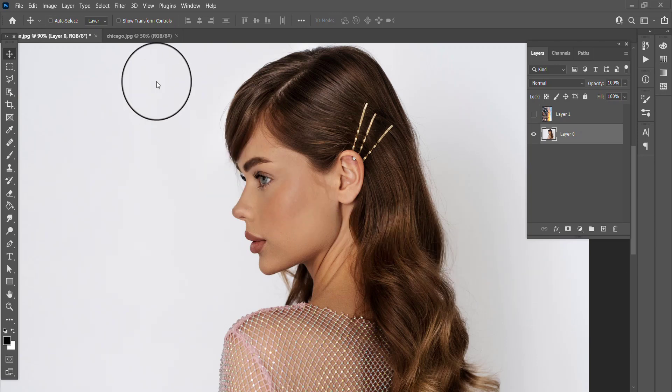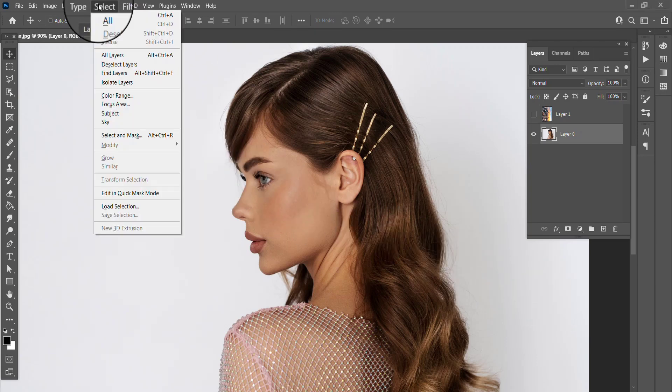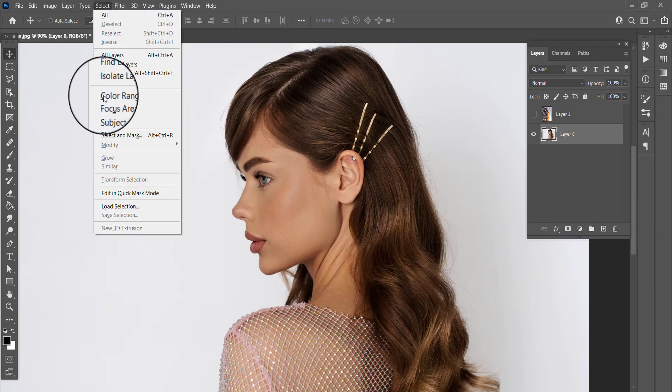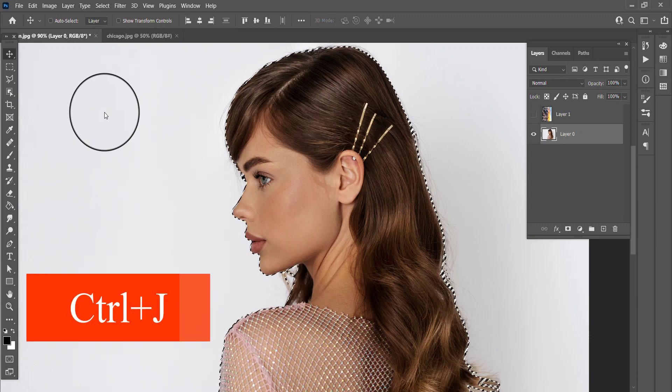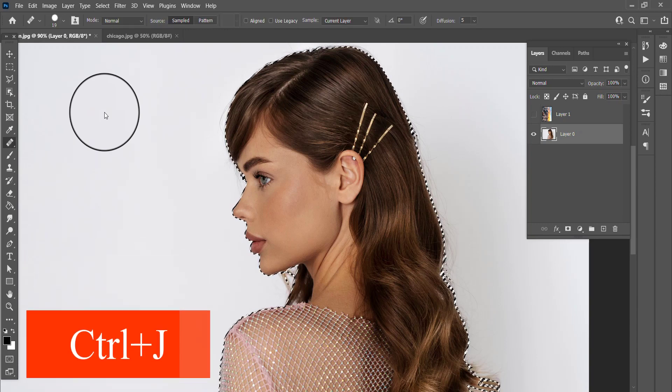First, go to Select and choose Subject. Take a copy with Ctrl J.